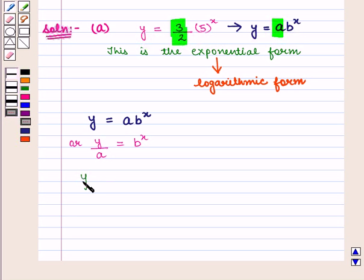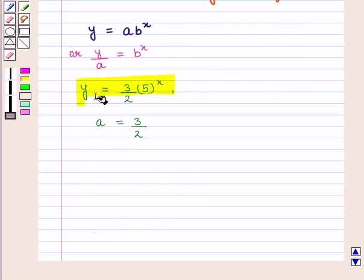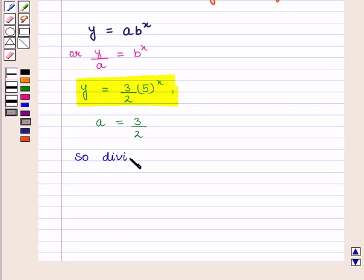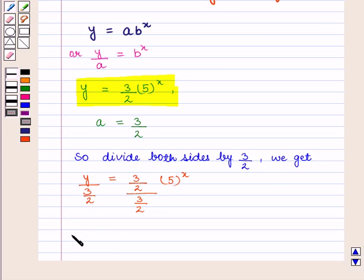On comparing these two equations, we see that A is equal to 3 upon 2. That is, in the exponential equation Y is equal to 3 by 2 into 5 raised to power x, the value of A is equal to 3 upon 2. So we divide this equation by A, that is 3 by 2, on both sides. We get Y upon 3 by 2 is equal to (3 by 2) upon (3 by 2) into 5 raised to power x, which implies that 2 upon 3 into y is equal to 5 raised to power x.